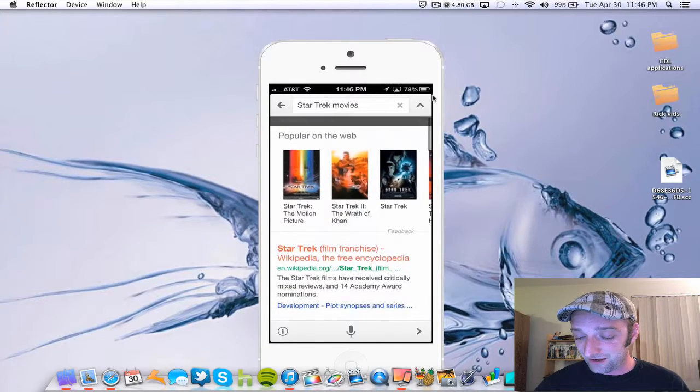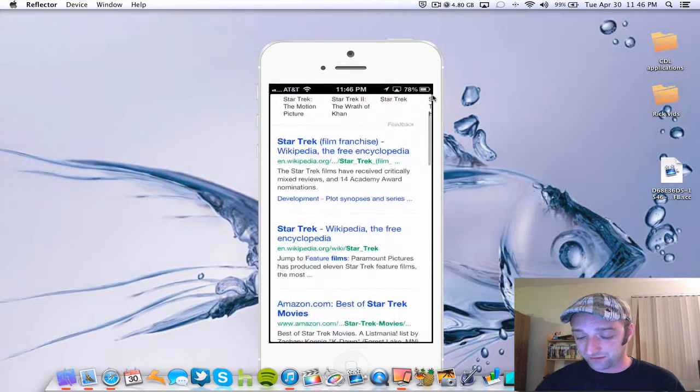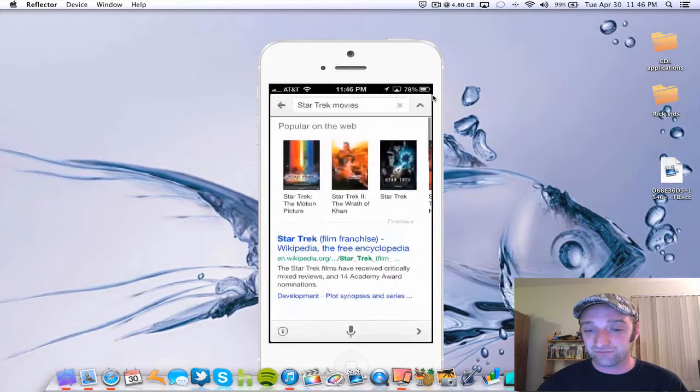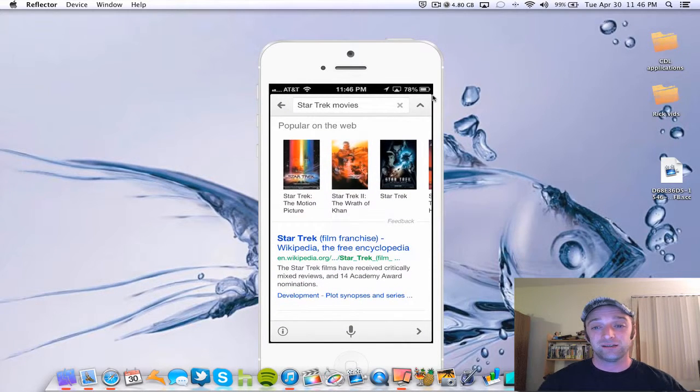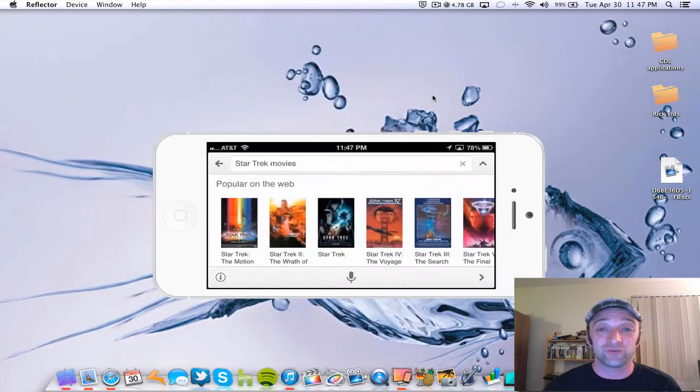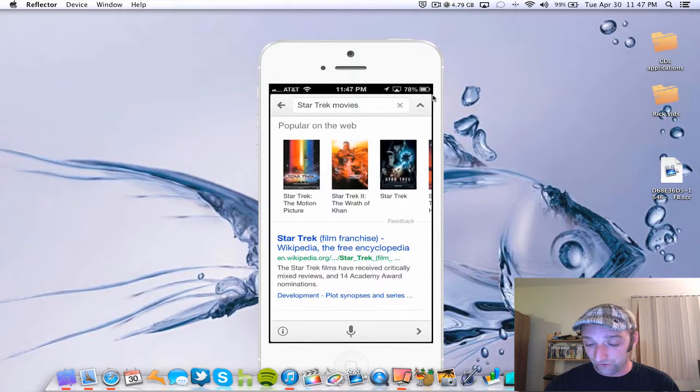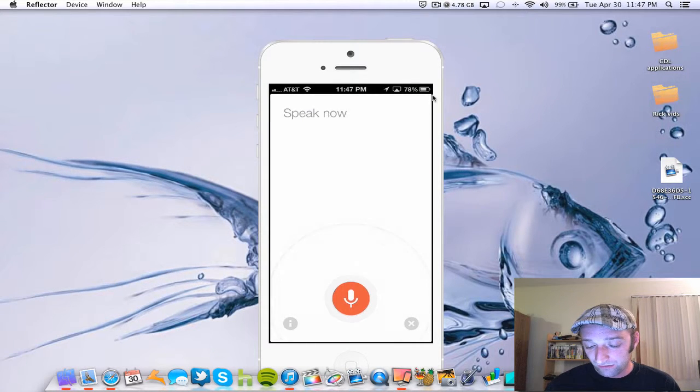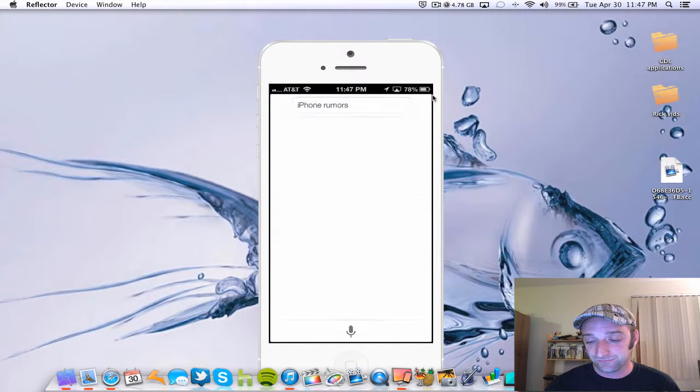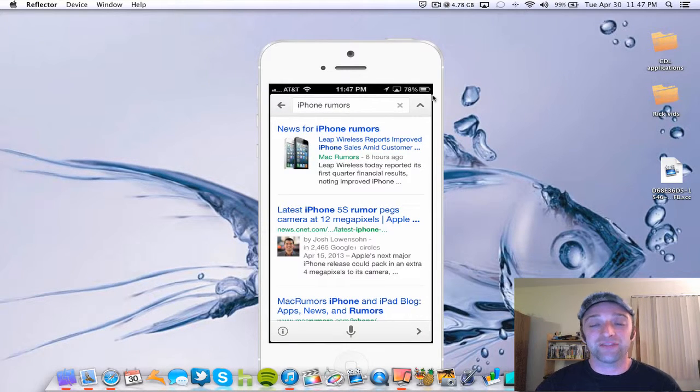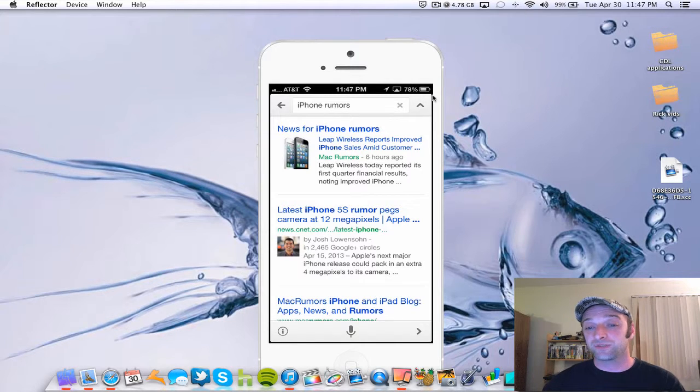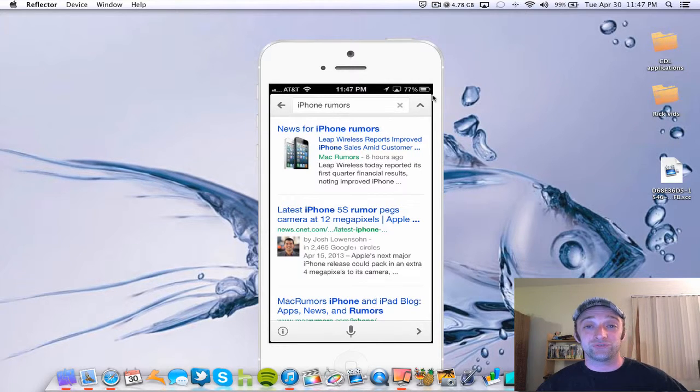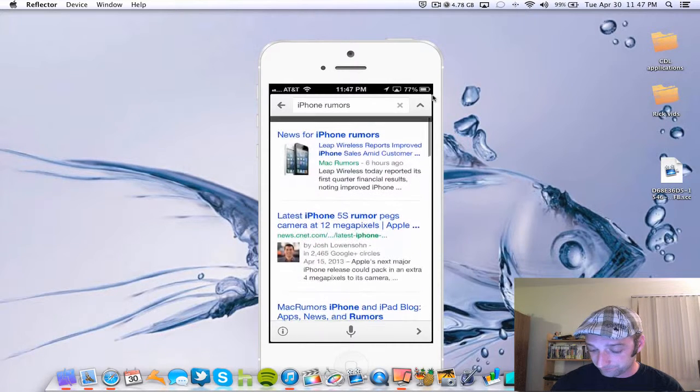So anything that you want to look at on the web, you can very quickly and easily search by just talking to your phone. iPhone rumors. So that's kind of cool. It, on the fly, corrected what it heard or what it was displaying based upon what was being listened to. So that is very, very cool.